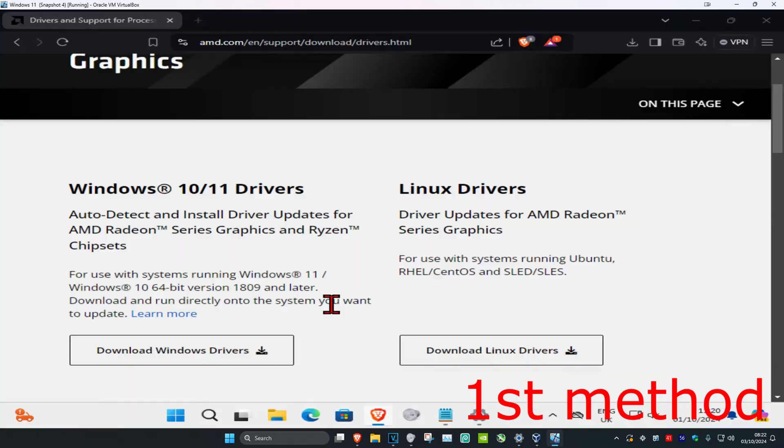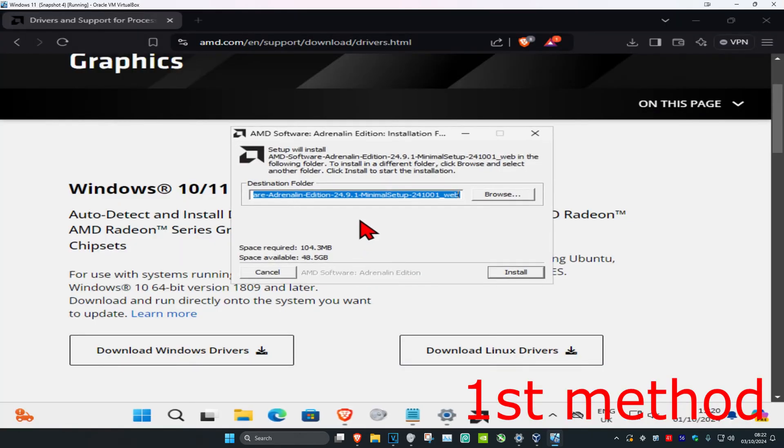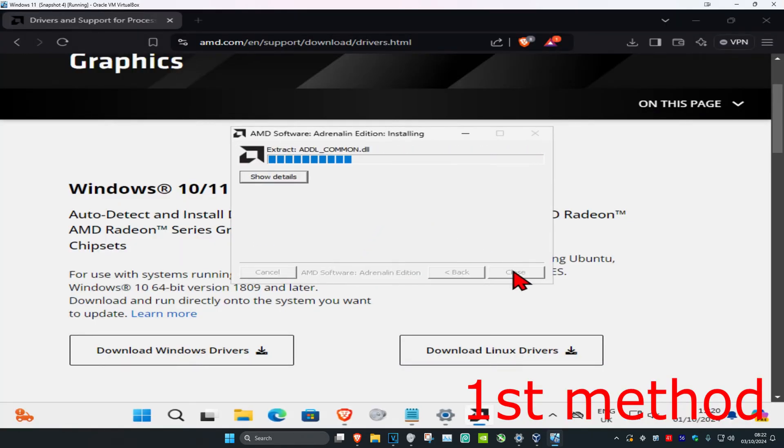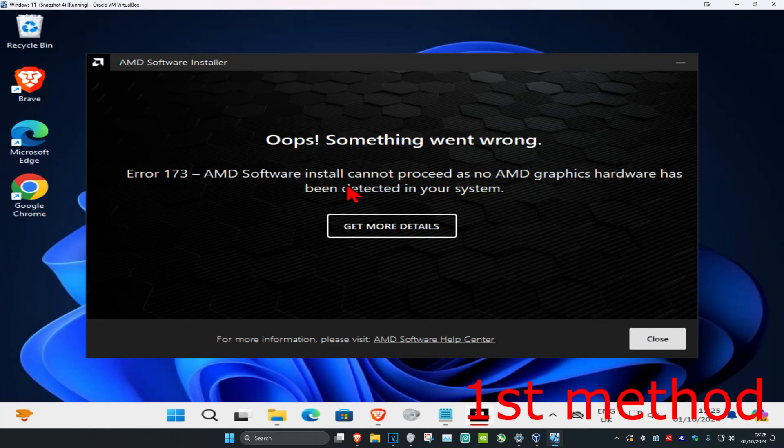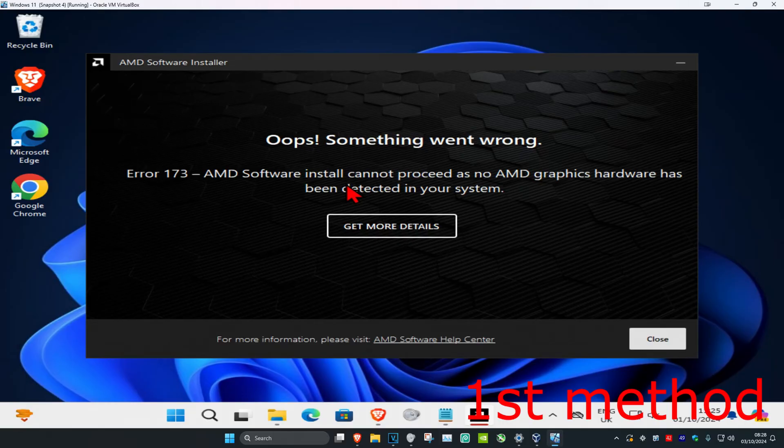And then click on yes, and then click on install. I don't have the AMD system, so for me I cannot proceed, but in your case you should now be able to download your drivers through the software.